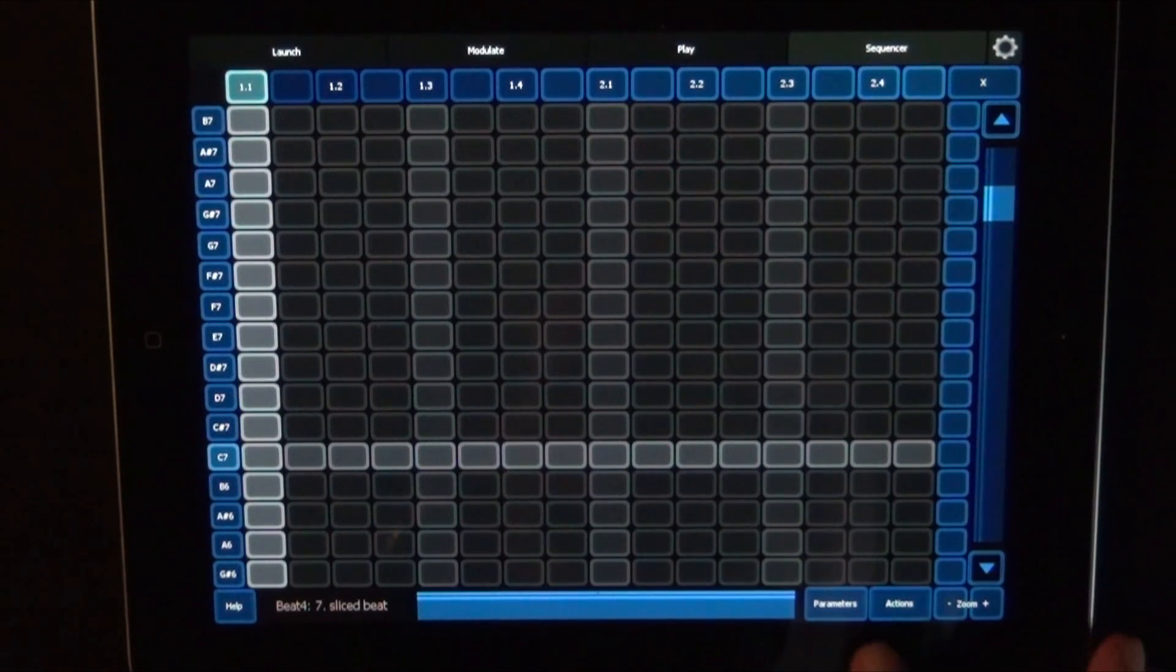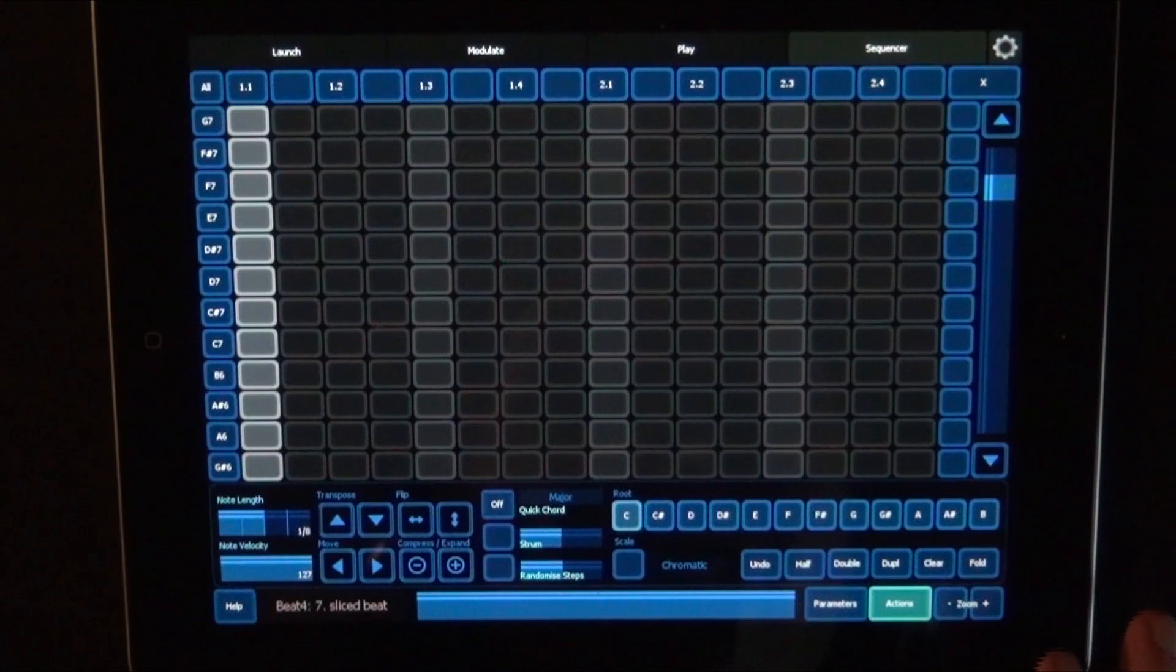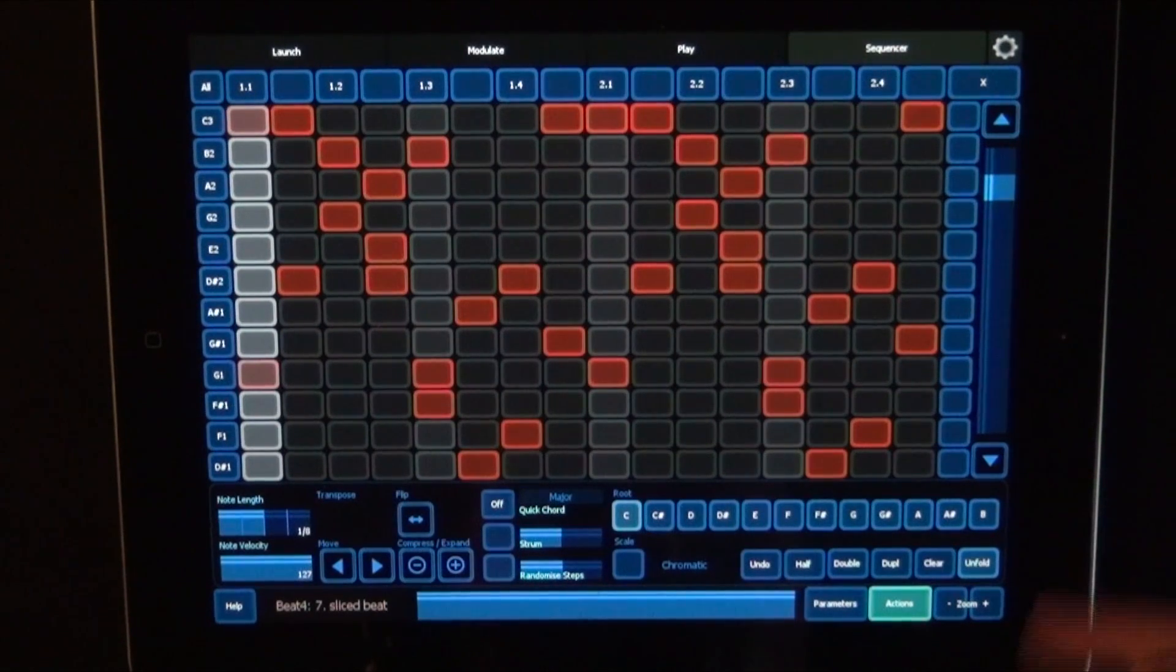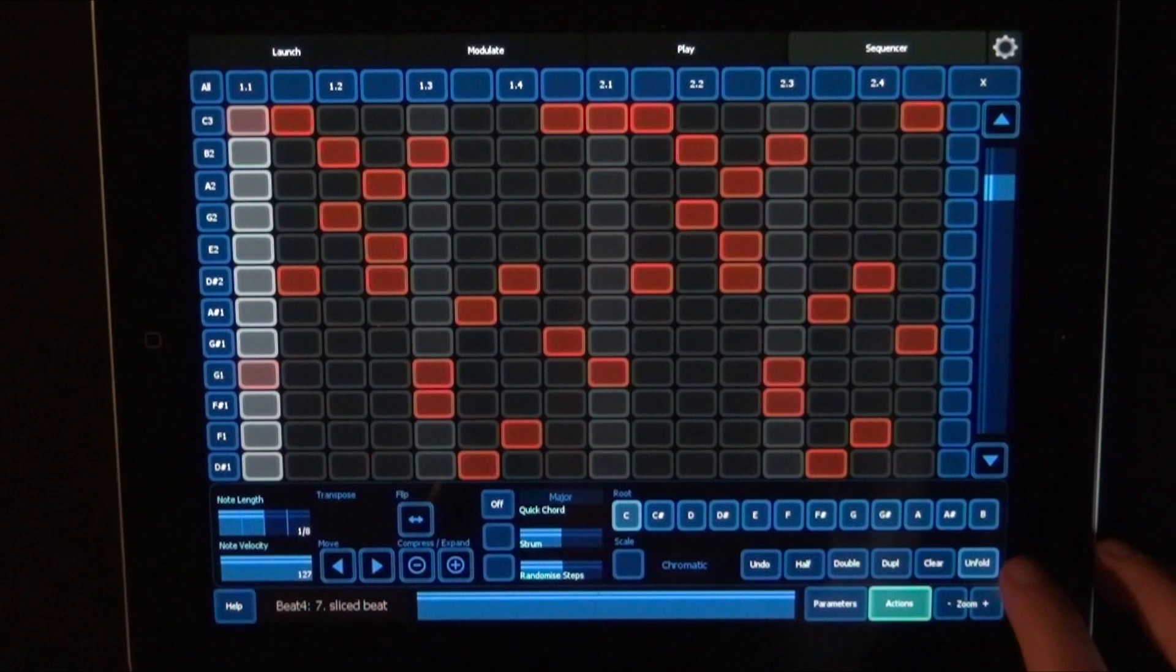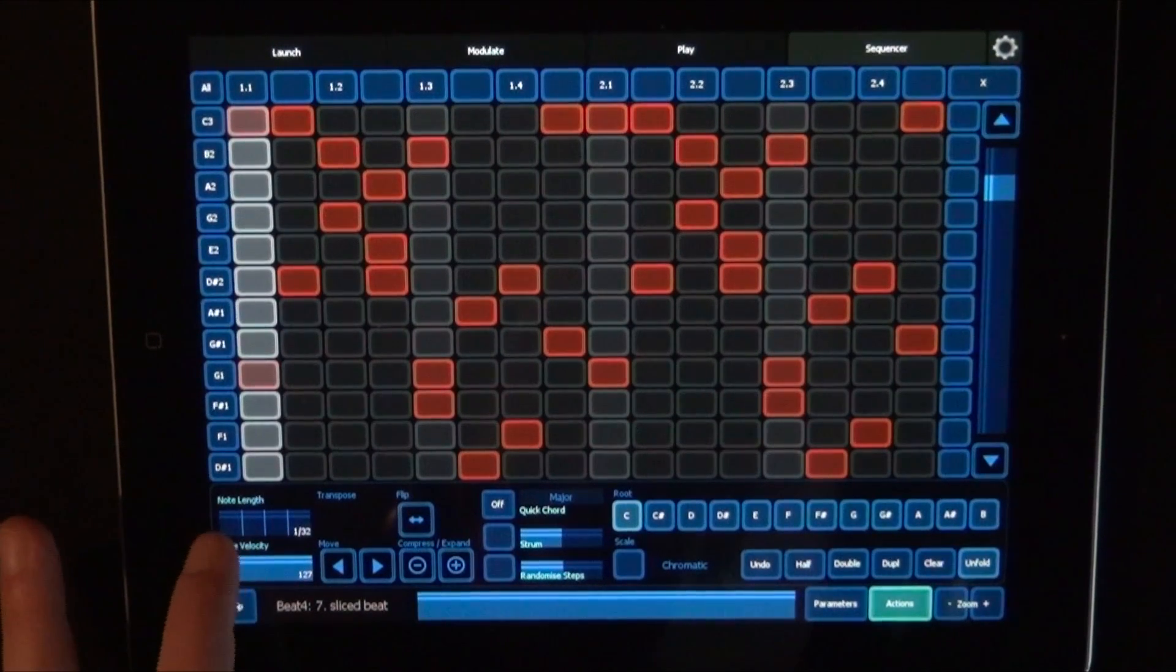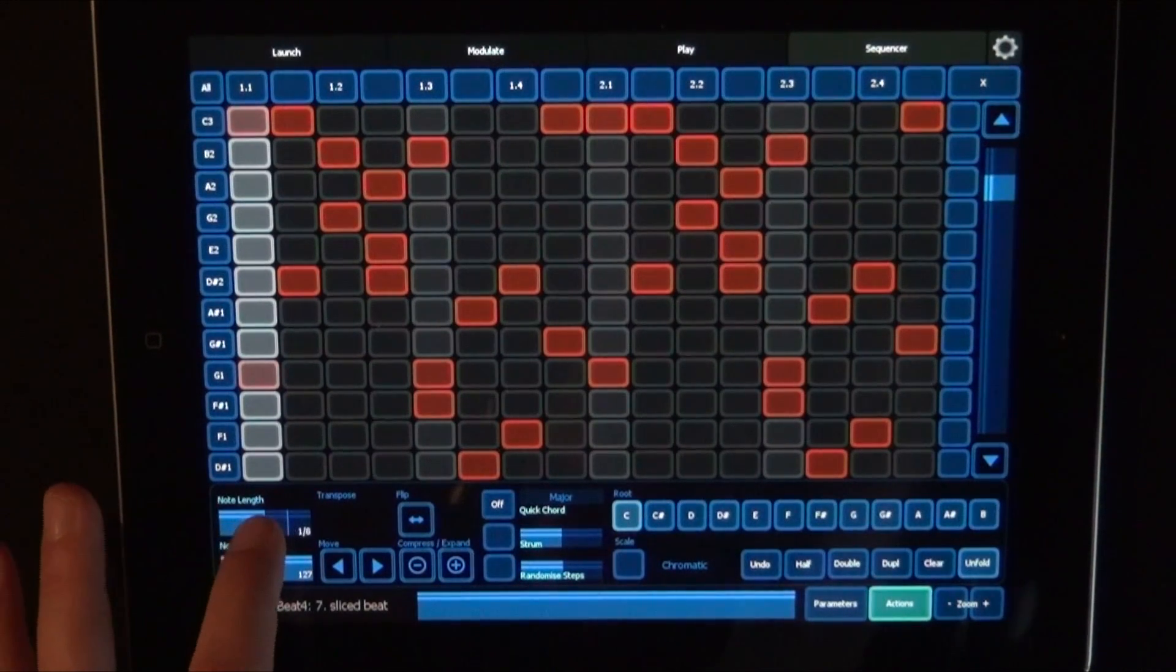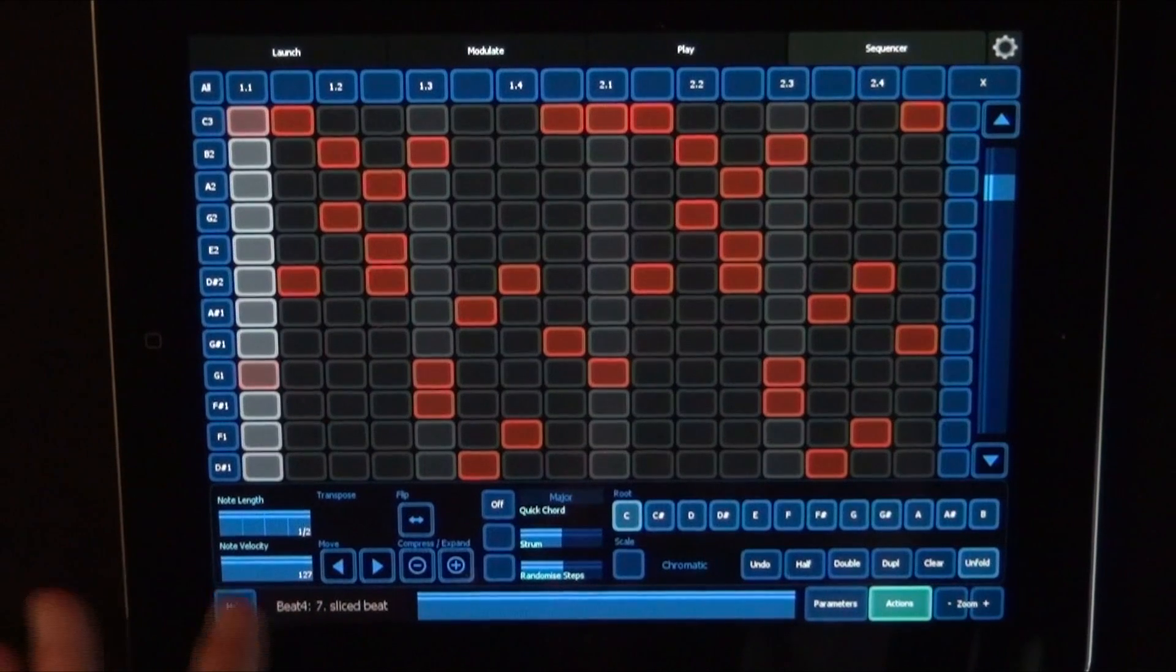And then let's just go to the parameters and actions. And here we can choose Fold. And then all the notes are folded up as it works with Live Clips. And then here you can always set the note length. You can set it between 1 32nd, 1 16th, 1 8th, 1 4th, and half a note. And as well as the note velocity.